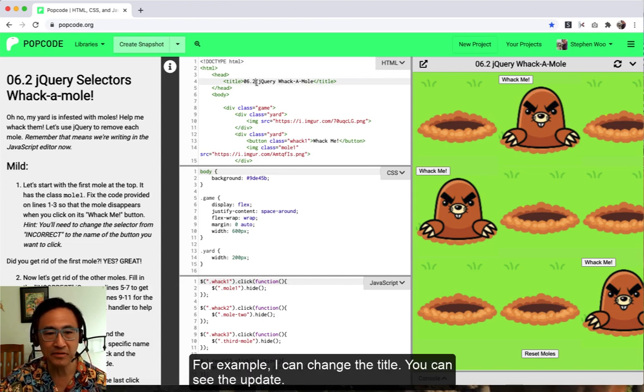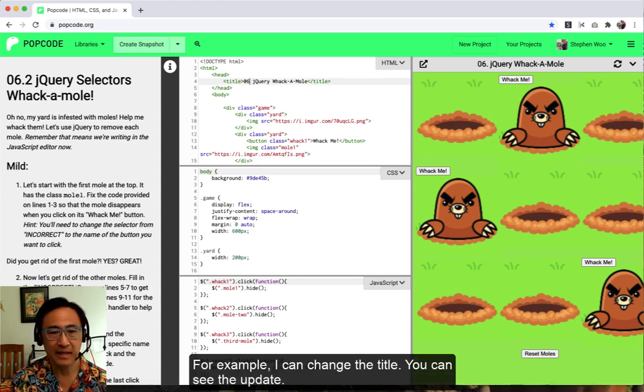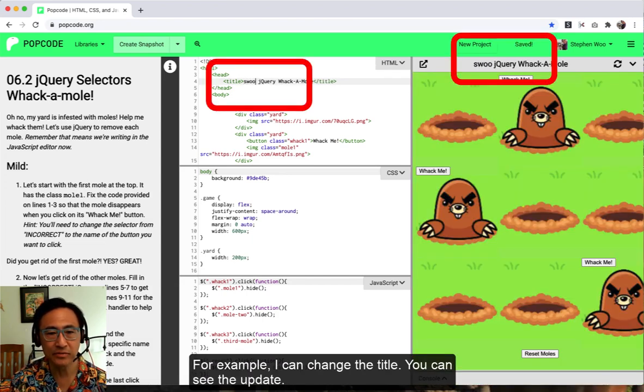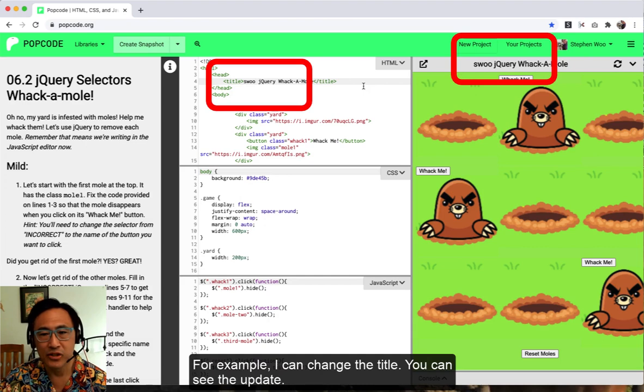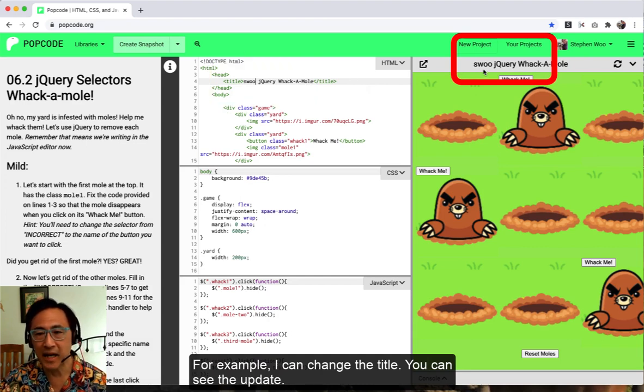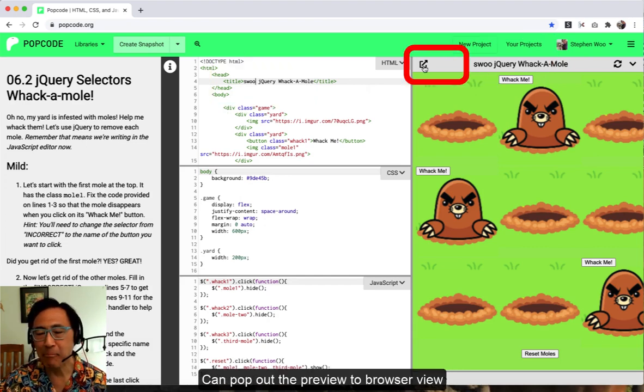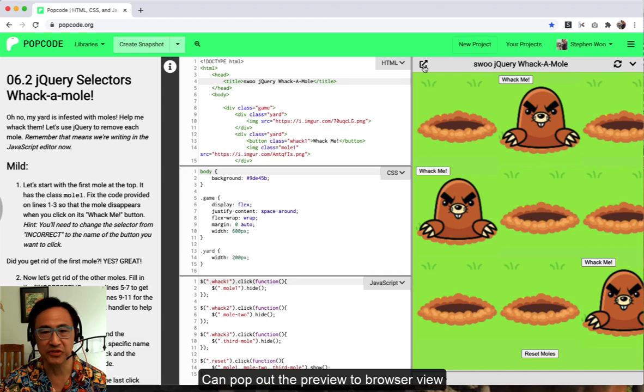For example, I can change the title. You can see the update. You can pop out the preview to browser view.